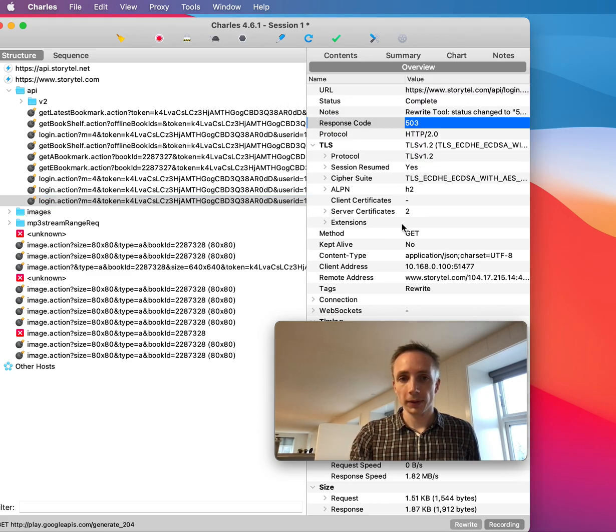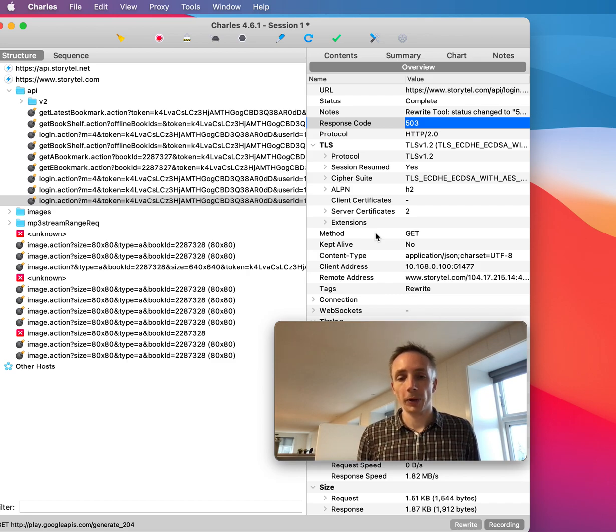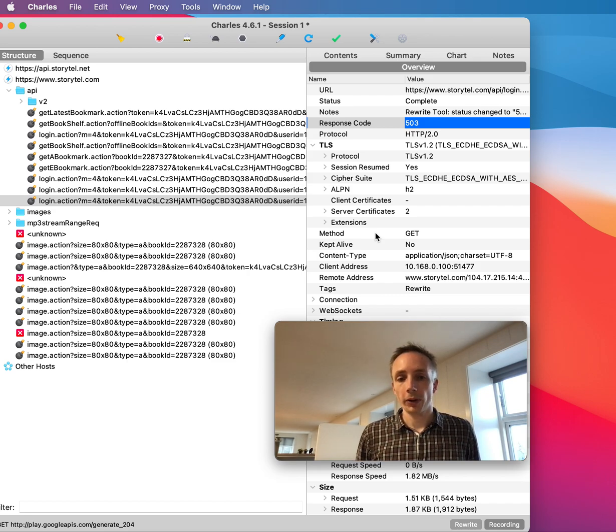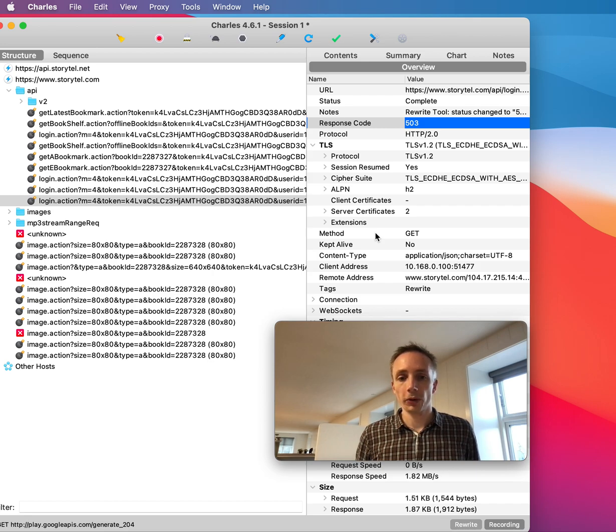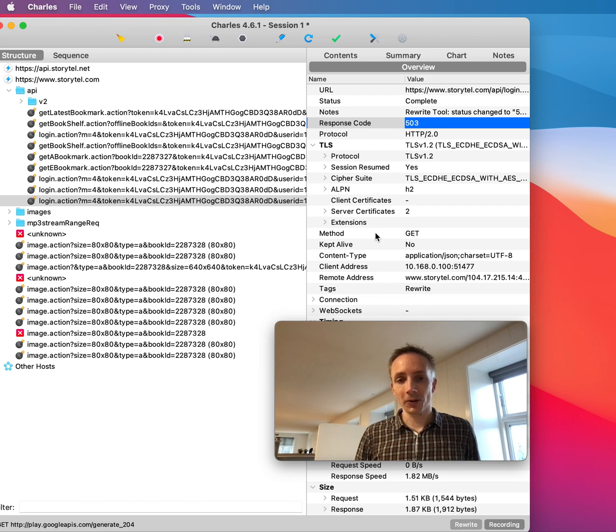So this is a very nice way of testing the client and how it behaves when the endpoint returns a certain HTTP response code. Yeah, I hope you learned something by this video. Bye-bye.